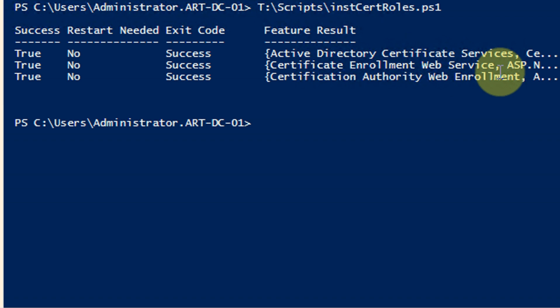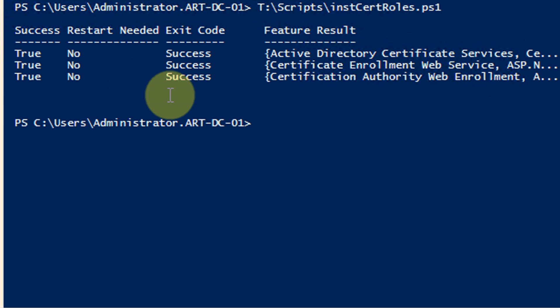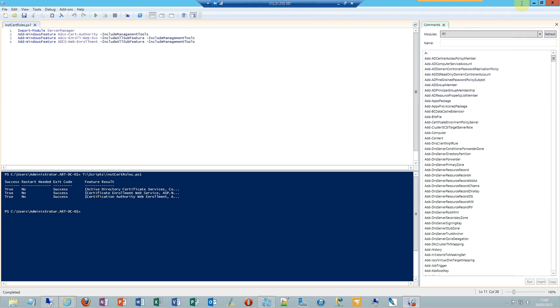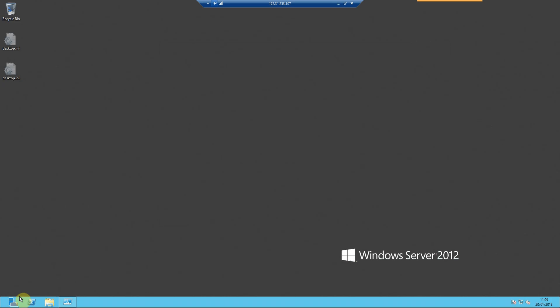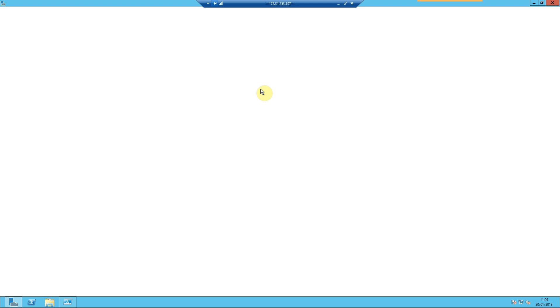When the installation is completed, you will get a summary output of the results of each of the tasks. As you can see, down the left-hand side we have that all three were successful, there's no restarts needed, the exit code returned success, and the feature results that were placed on the server. We're now in a position to jump into the Server Manager on Server 2012 and begin the process of configuring each one of these roles and features. We will have at the end of it a certification authority resident in Active Directory.